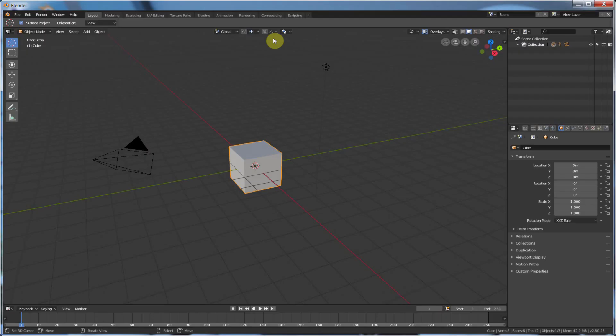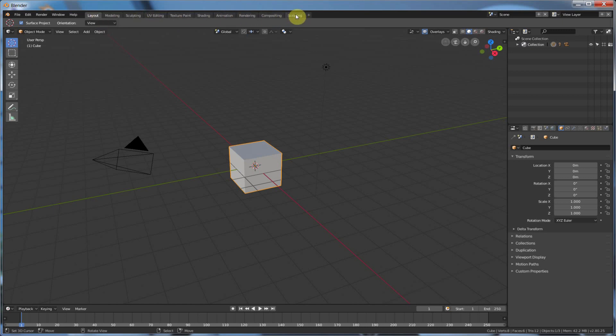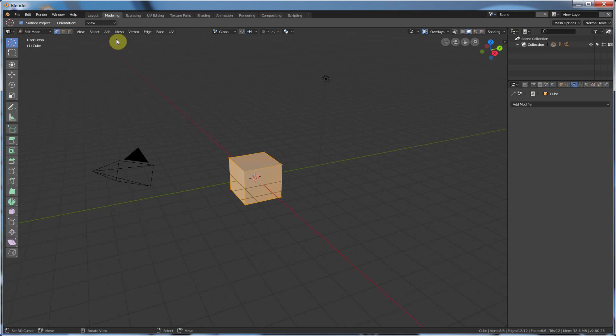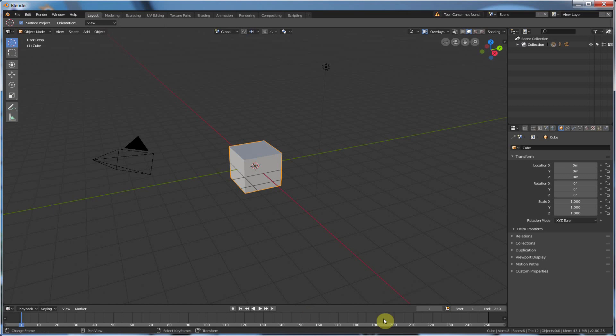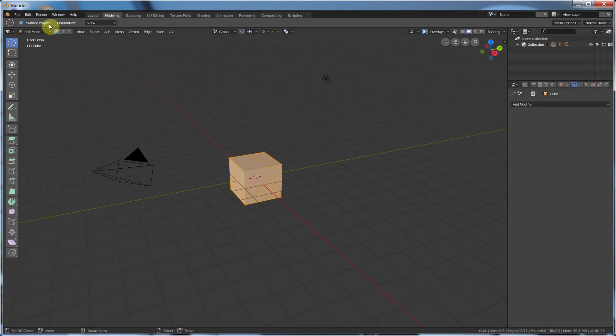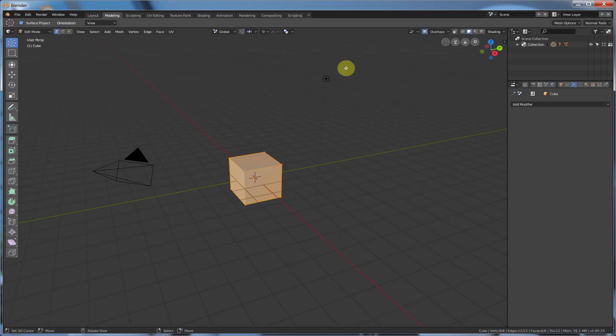So if you notice, Blender 2.8 now has these tabs at the top. And each tab corresponds to a different skill or a different area of Blender that you would be using. So if we switch into Modeling, you'll notice that between Layout and Modeling, in Modeling, this area for Animation goes away, and we get all of these different Modeling icons now. So it kind of changes the interface a little bit to help you just get access to all these Modeling tools, which is pretty nice.